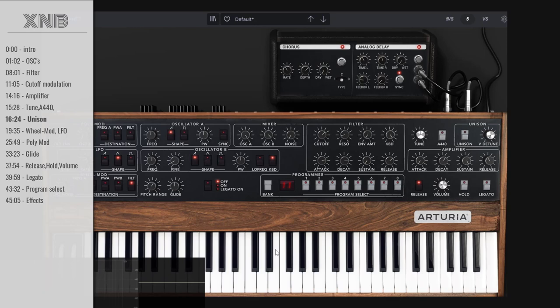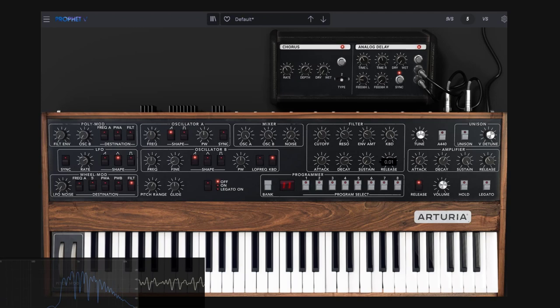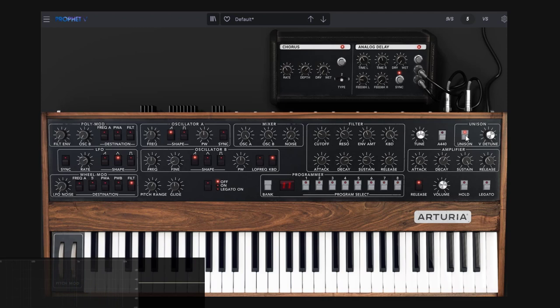Then we have the unison control. You can make a chord — right now the synth can play three notes at once and that just works. When you go to unison, it turns this synthesizer into a monosynth. You cannot do chords anymore. As I'm pressing three keys it's just not working. What unison does is stack all available voices.